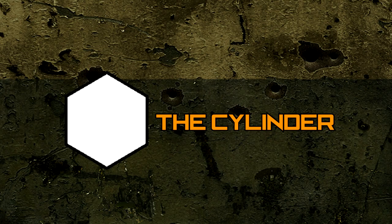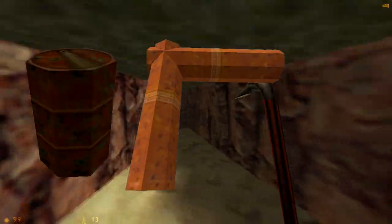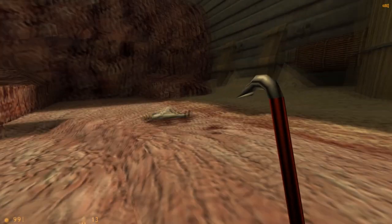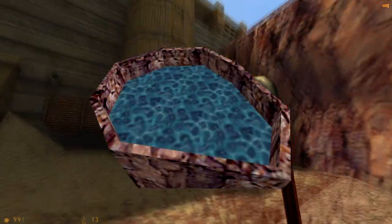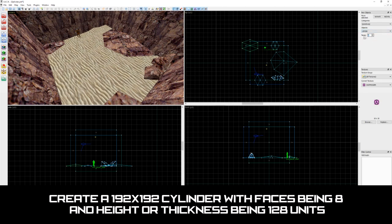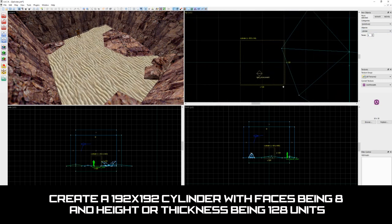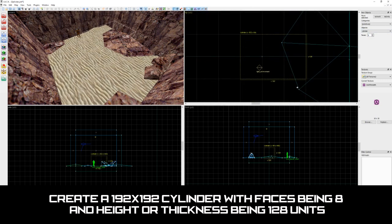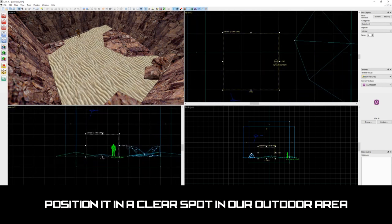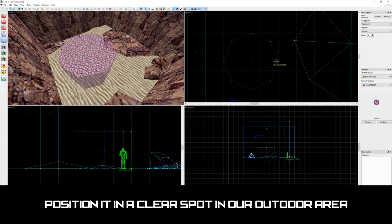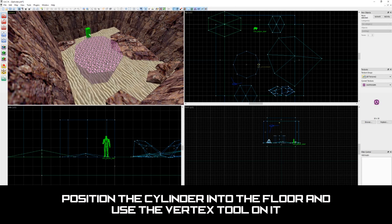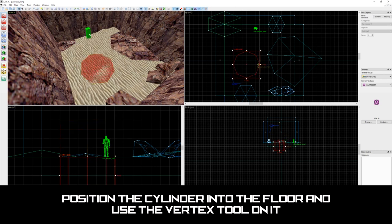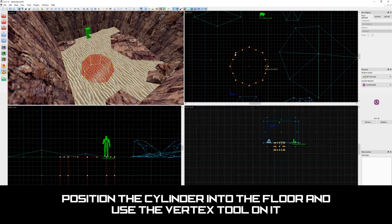The last shape we're going to be learning about is the cylinder shape. Cylinders are usually used for creating barrels, pipes, and pillars. But for our outdoor level, we're going to be using it to create a pit with water. Create a cylinder by clicking on the block tool icon and selecting the cylinder shape from the drop down box. Keep the faces at 8 and draw out a 192 by 192 block with the thickness being 128. Position it somewhere in the middle of our outdoor area and press enter to create.